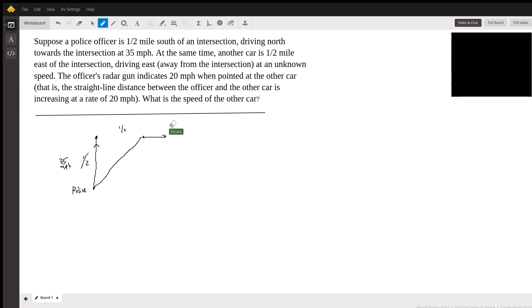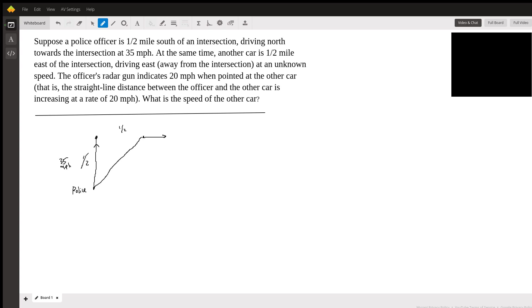So the straight-line distance between them is increasing at 20 miles per hour.